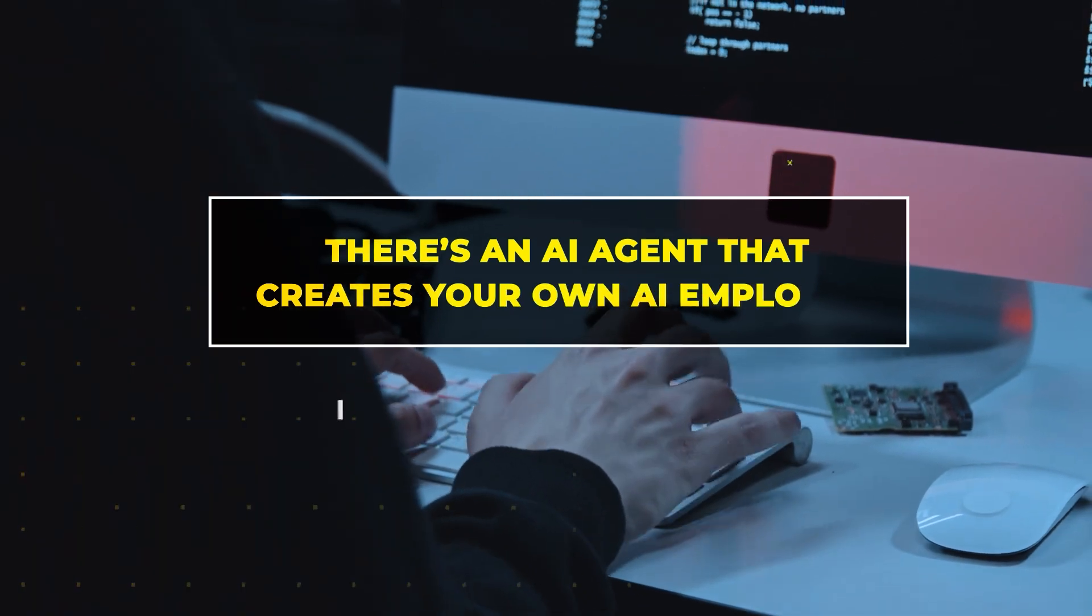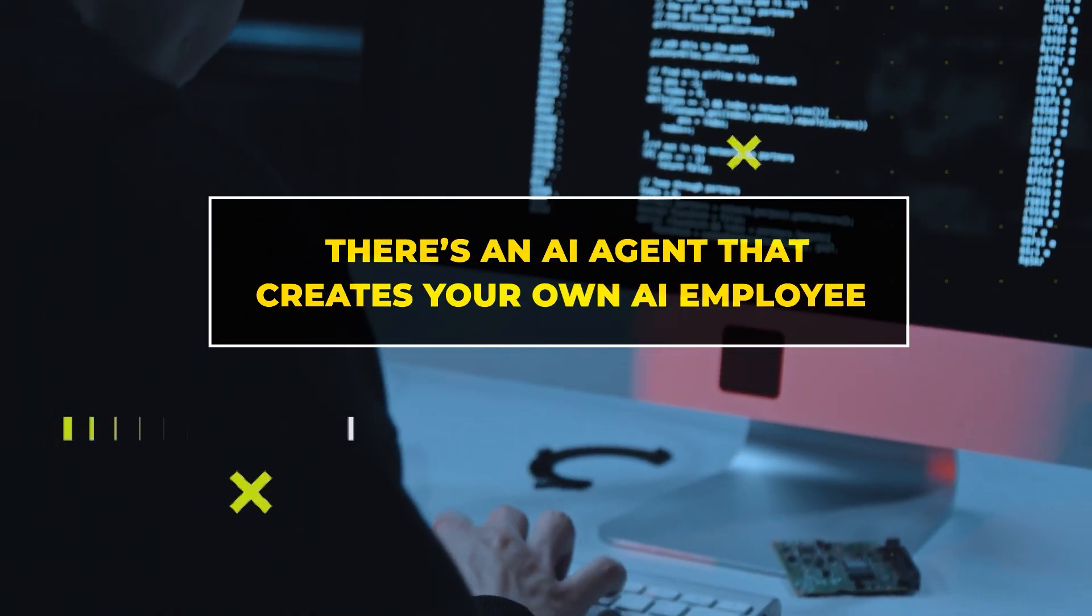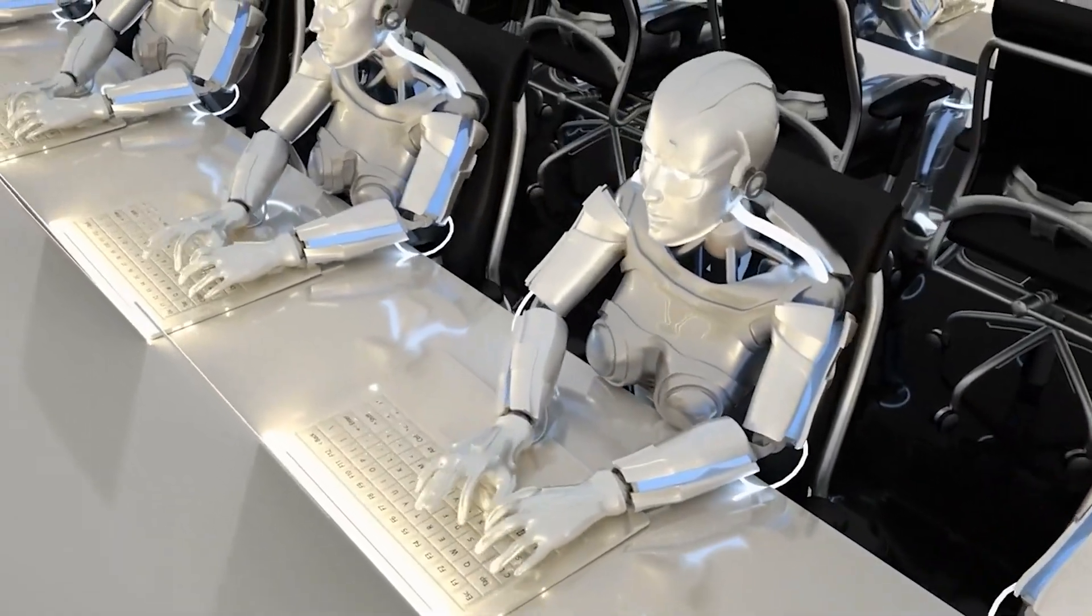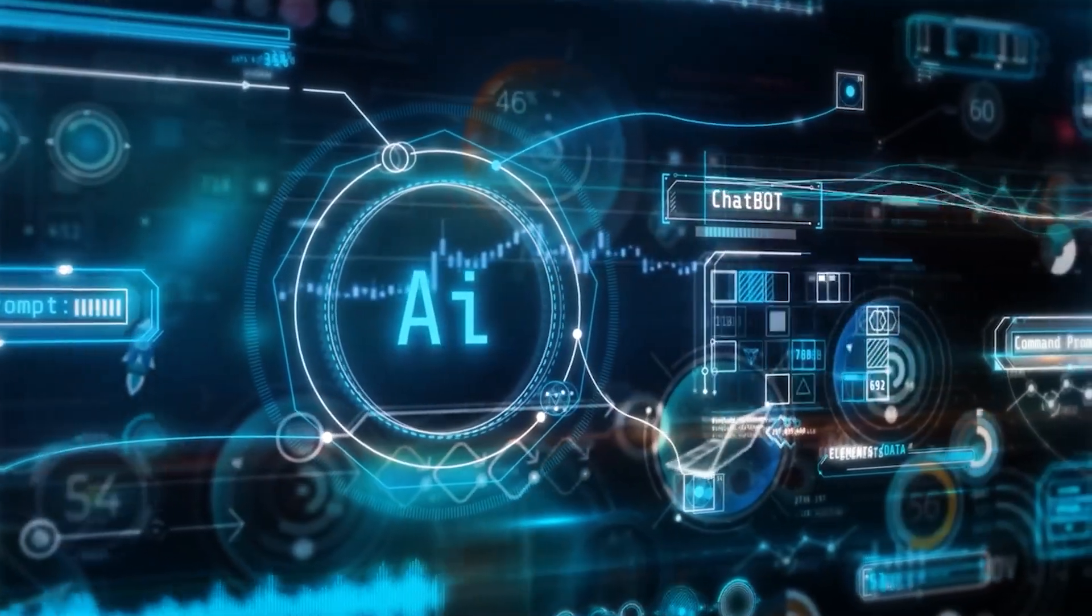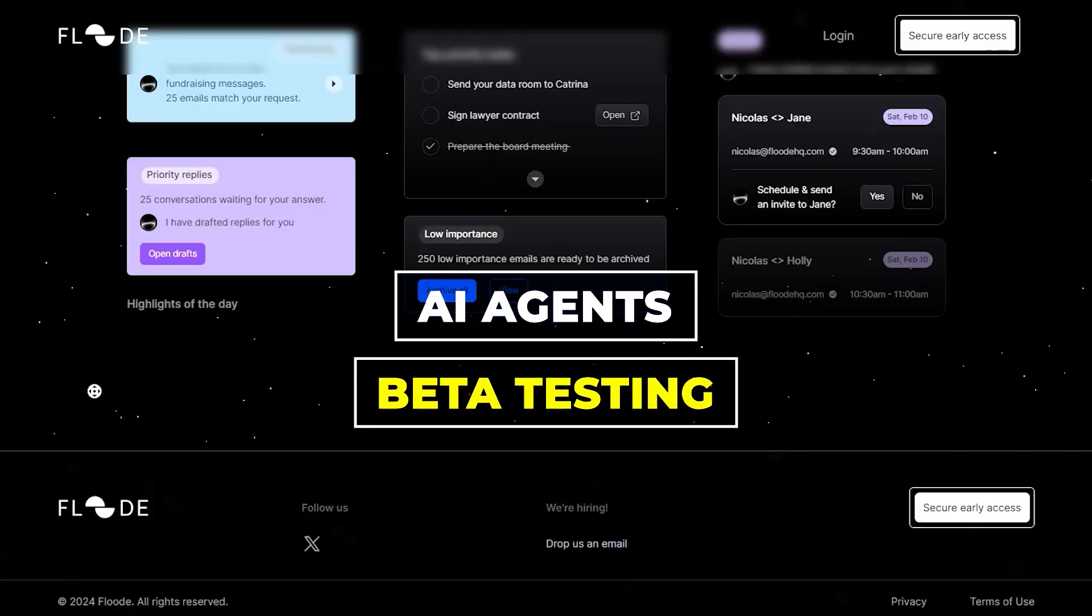Did you know there's an AI agent that creates your own AI employee? It can even act as a recruiter. I'll also introduce you to some exciting AI agents in beta testing.